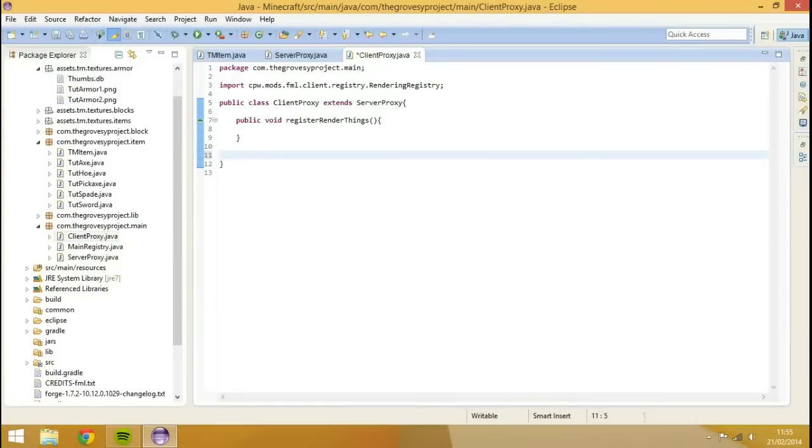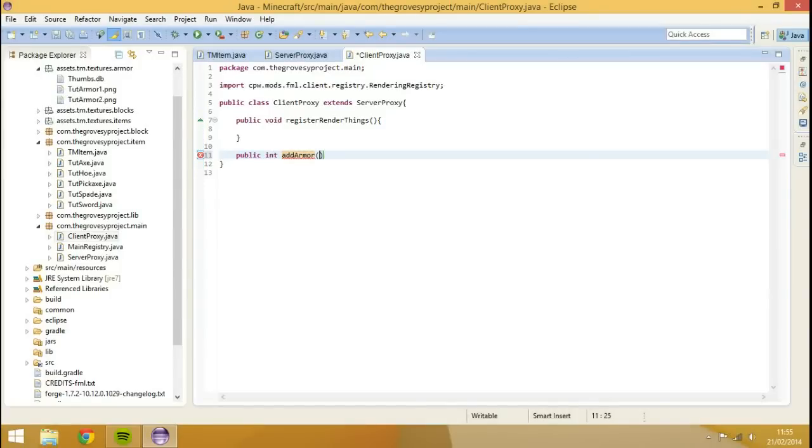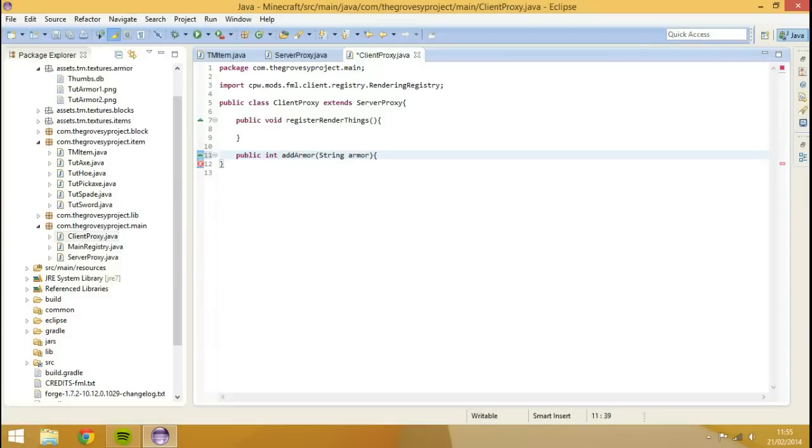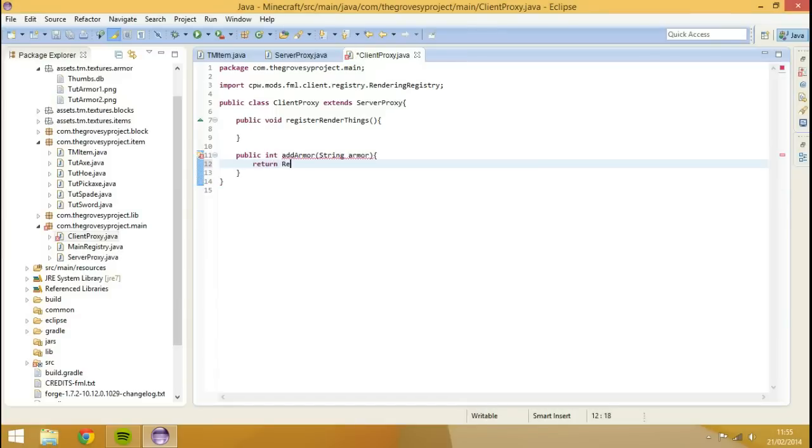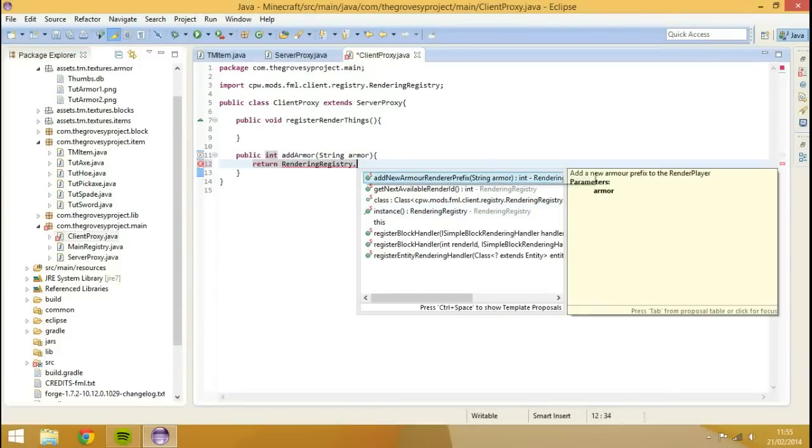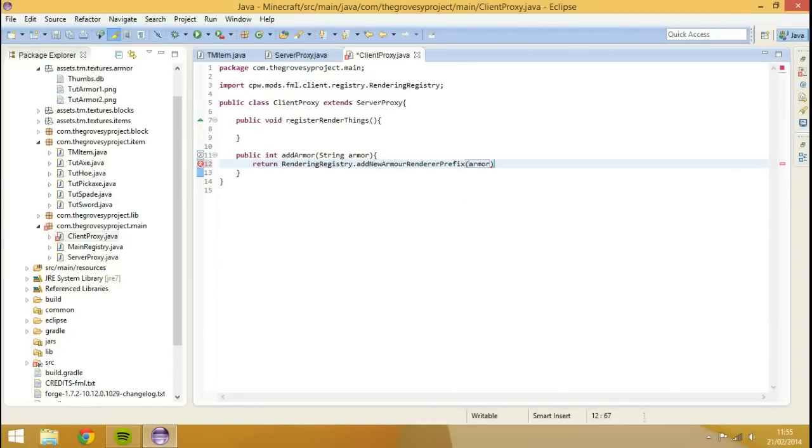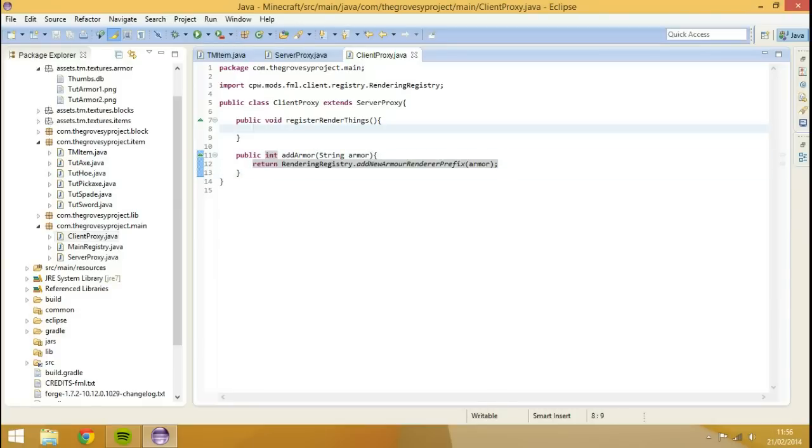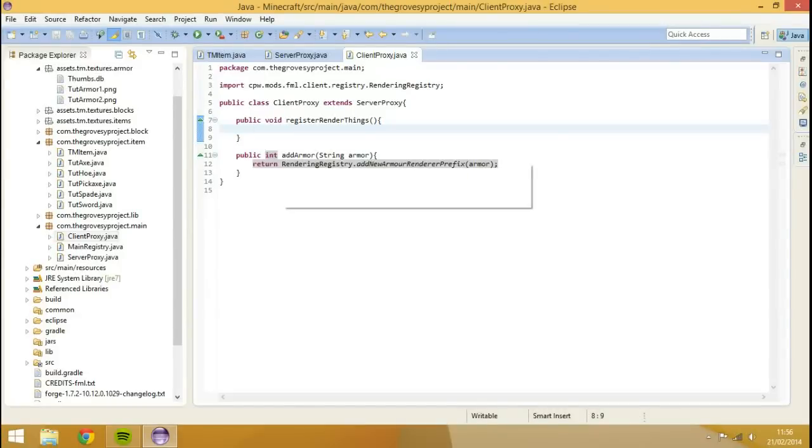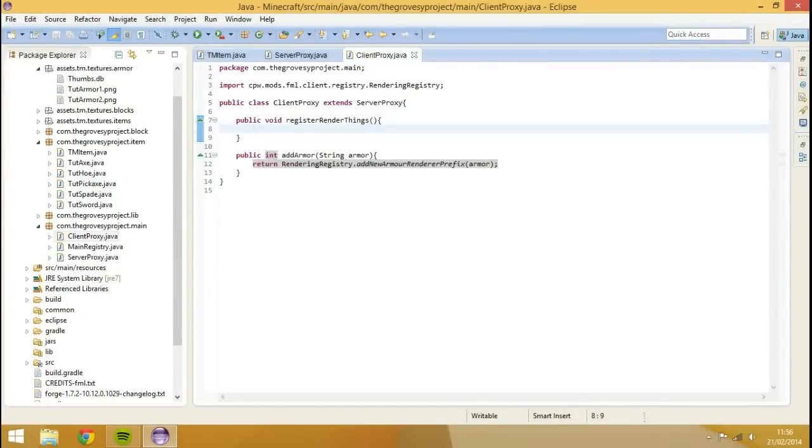I'm going to use my client proxy, and I'm going to type public integer add armor string armor and brace, and then we're going to return rendering just string dot add new armor prefix, and the string will be armor. Look at that, it's the same as the default. But anyway, so basically what this does, this allows us to actually kind of like register the armor to be rendered inside when it's on the player. Not when it's in the inventory, but only when it's on the player.